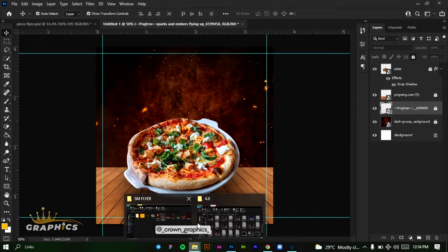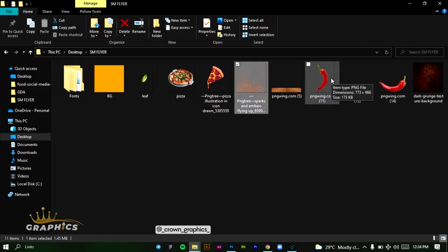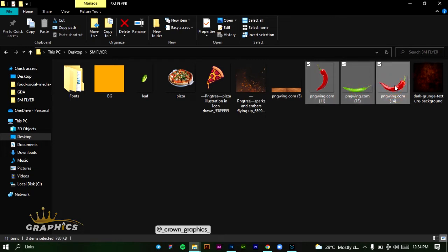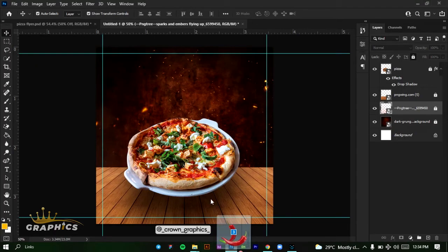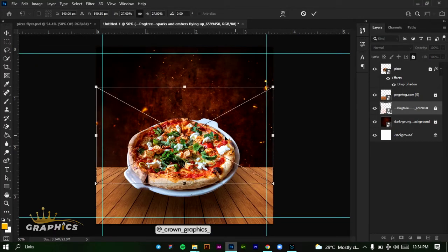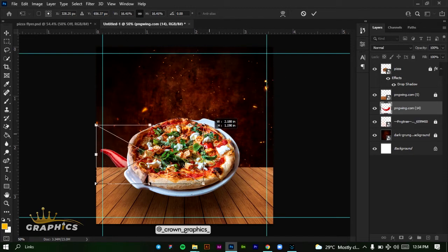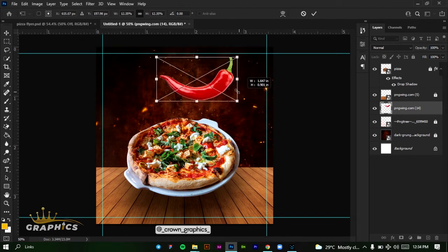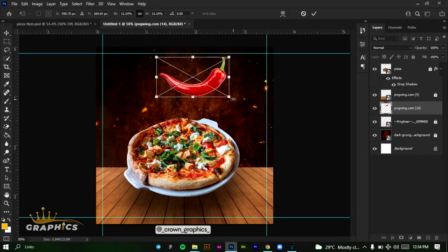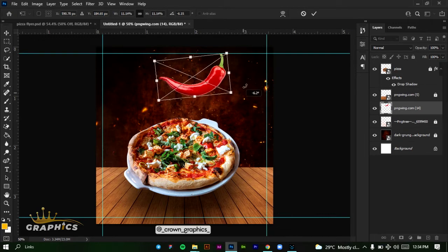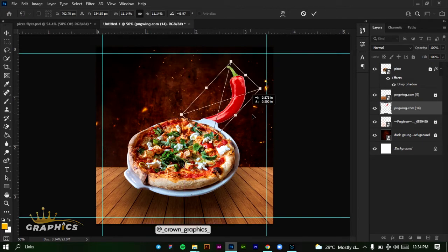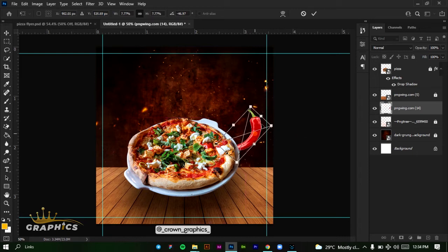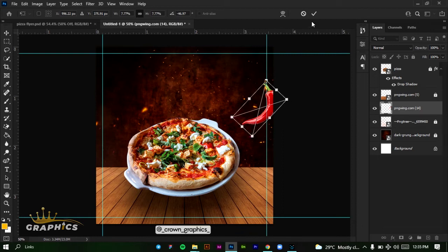Now we're going to add our chili pepper objects. We'll select these three chili peppers and click and drag them into our design. We'll get the red one first — reduce the size. Don't worry if it's behind your work; you can still click and drag while transforming. Come to the edge to see the curved arrow, then rotate it the way you want, and place it in your design. Reduce it and place it up here, then click on our tick mark.